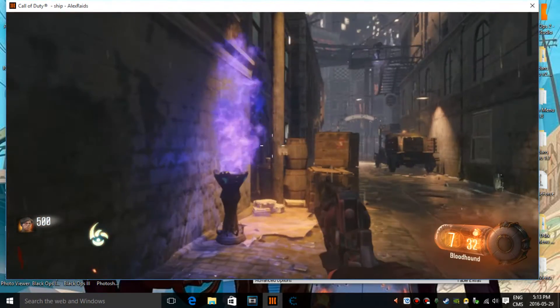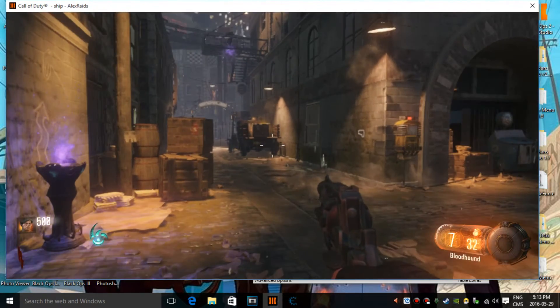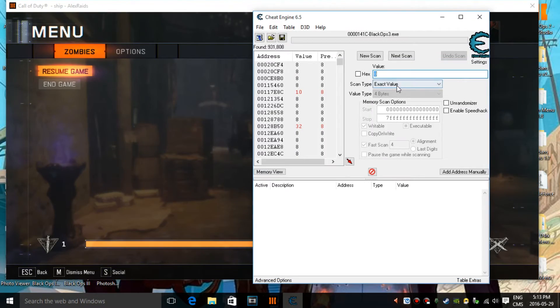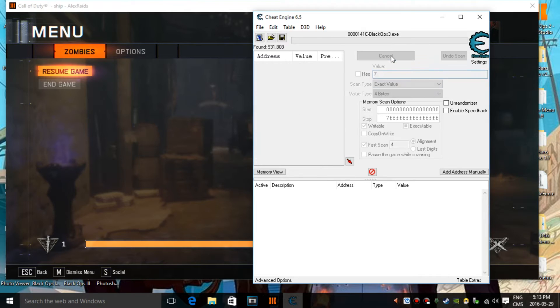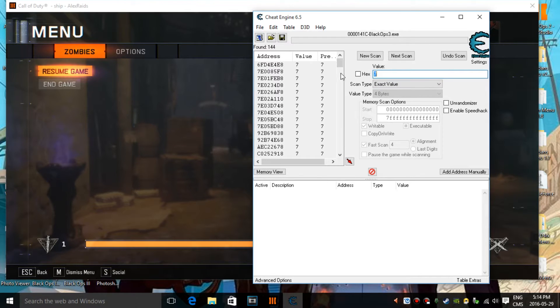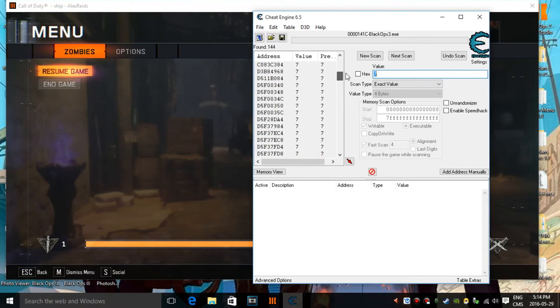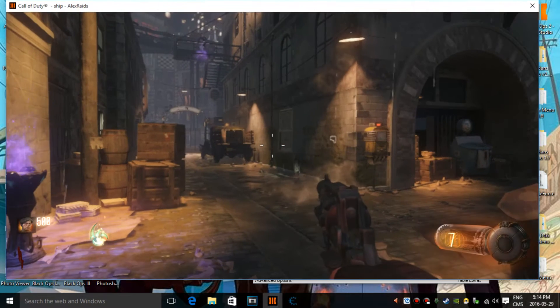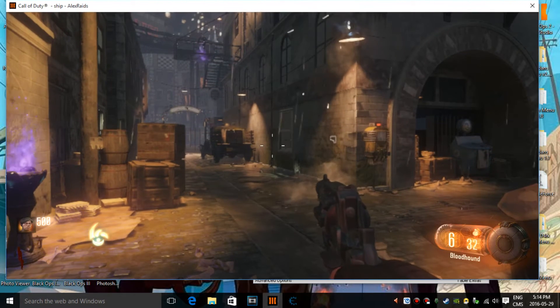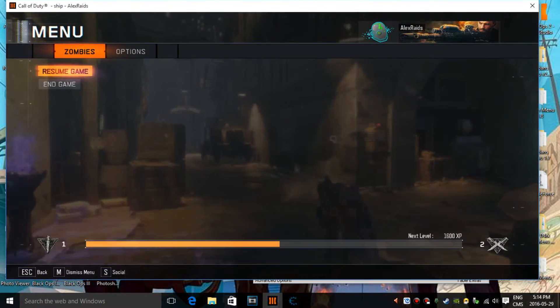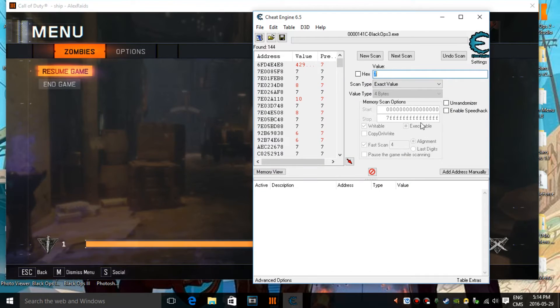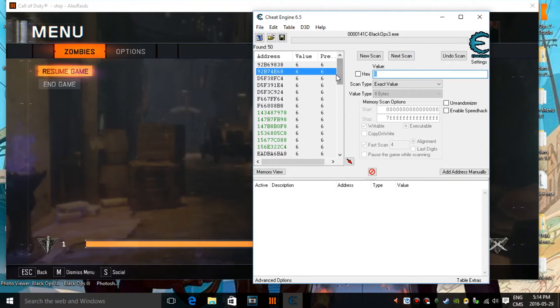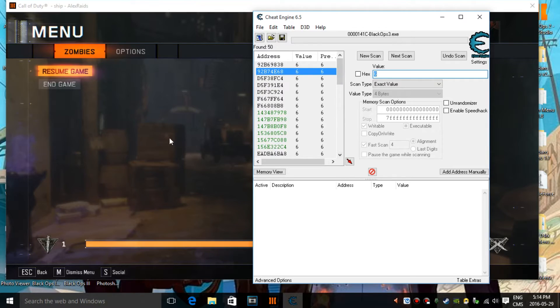Now I have, shoot one time, seven, go back in cheat engine, and type in seven, next scan. Now there's still going to be a bunch of values, doesn't matter. Just go back in cheat engine, shoot again, and then my bullets are actually at six. And this works for all the guns you have.